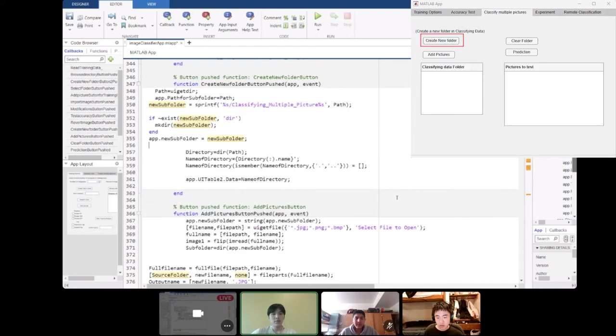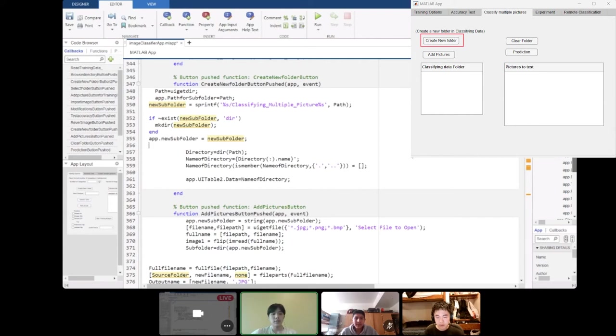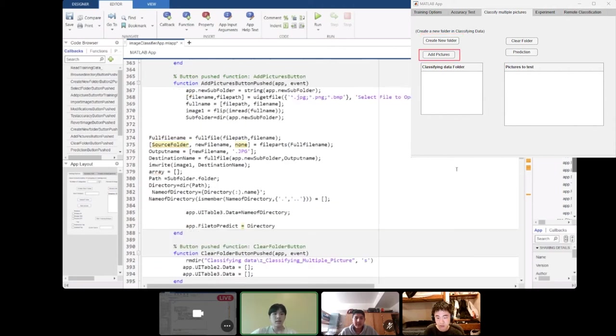The create new folder button is in the third tab. The user can make a new folder that is called classifying multiple pictures and if that new folder does not exist, then we'll make a new folder inside the preferred tab.